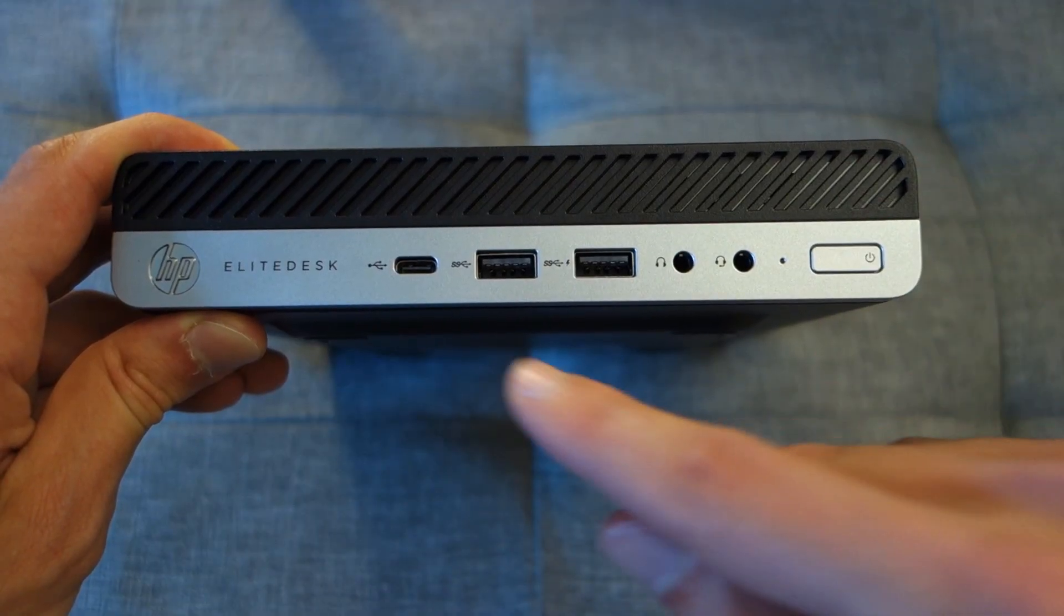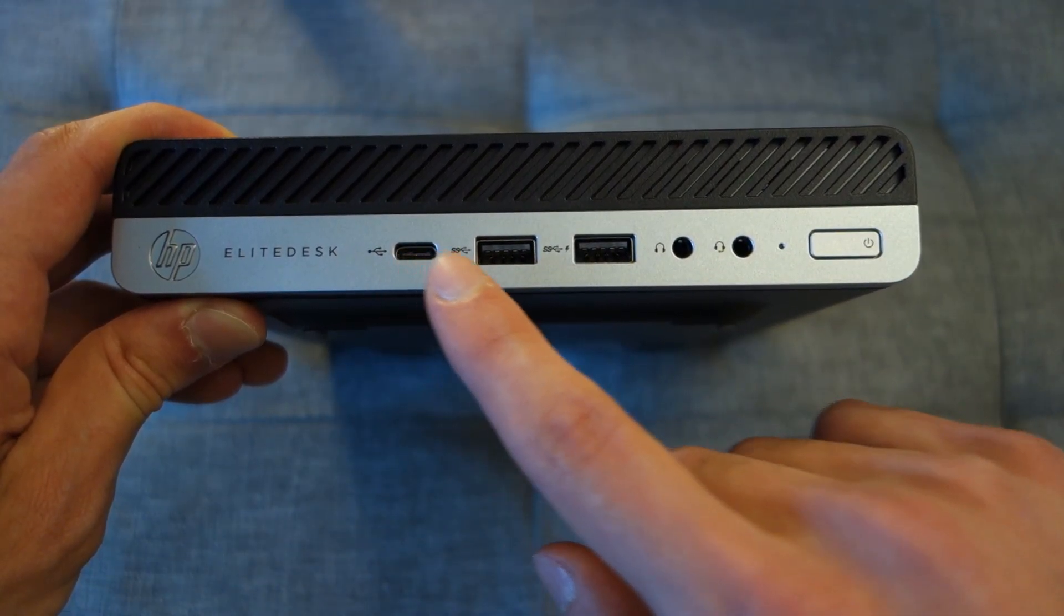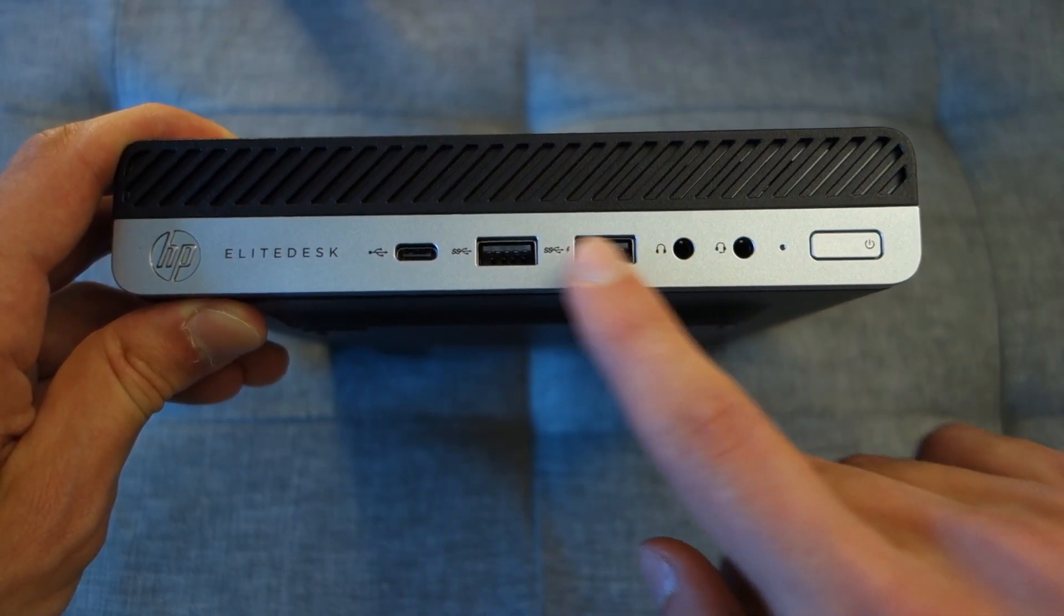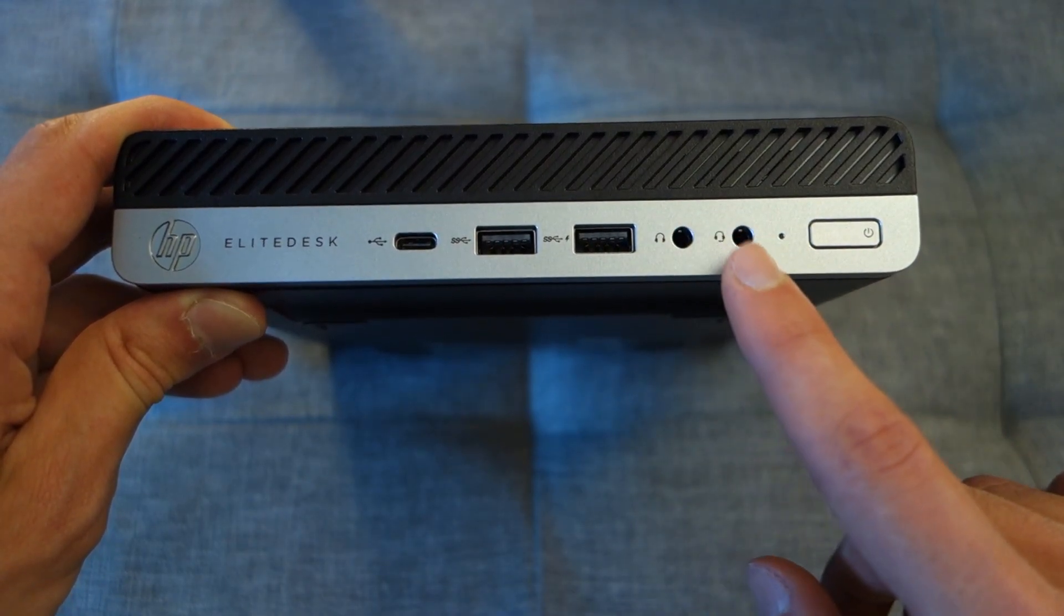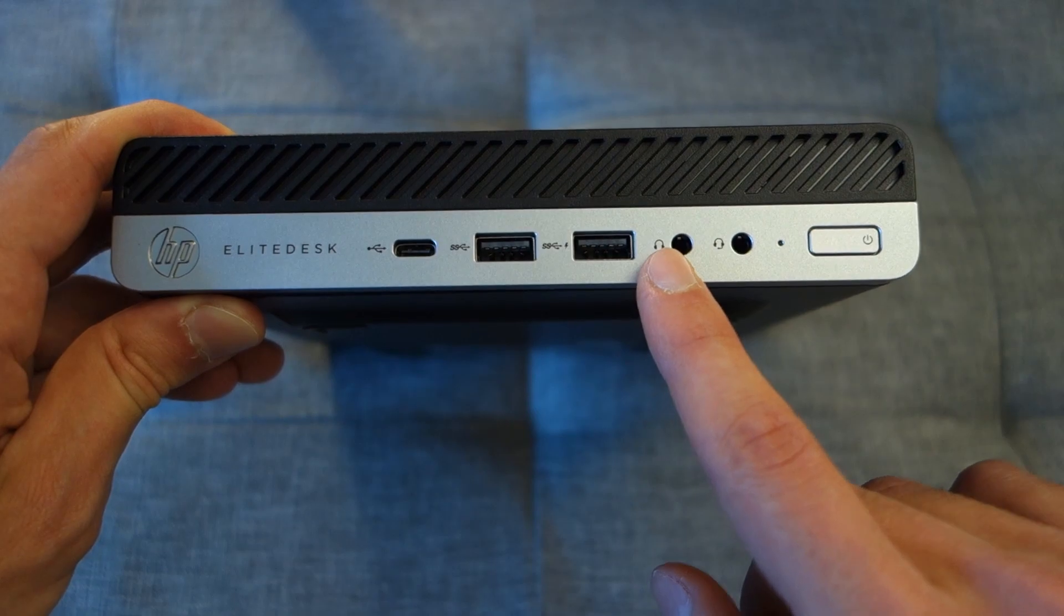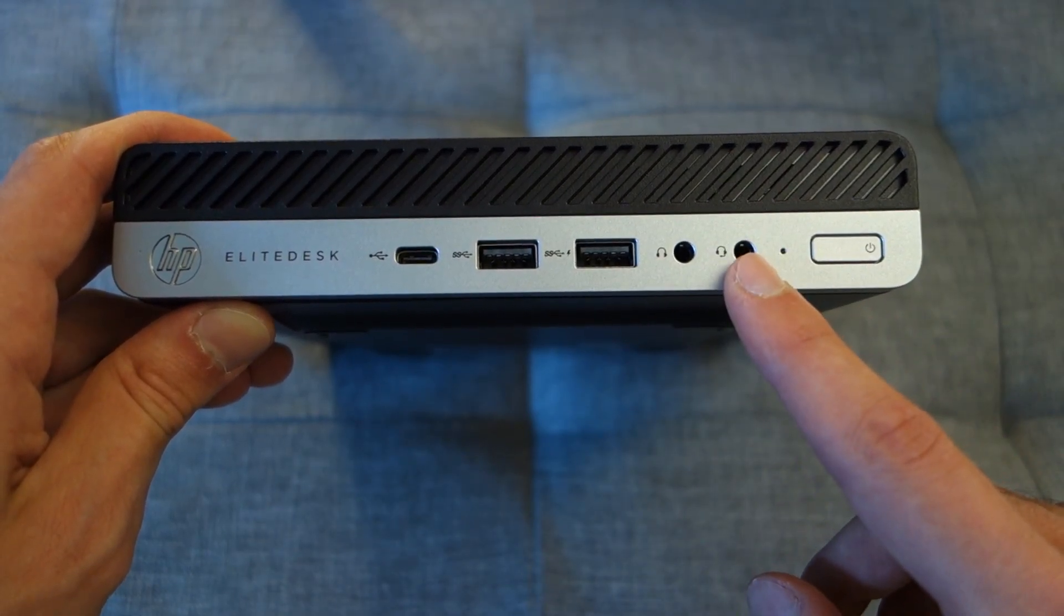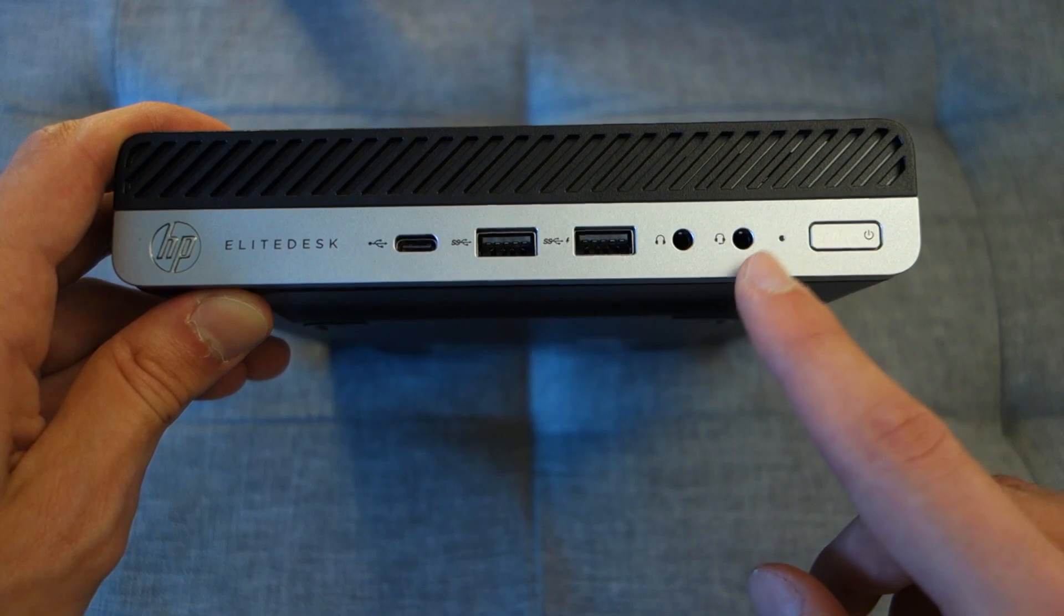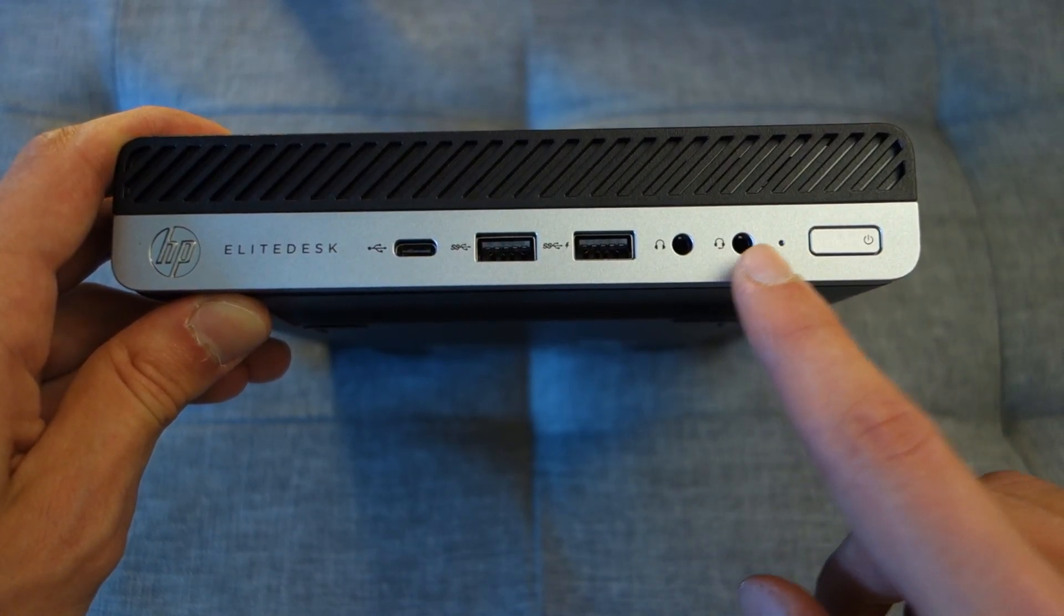Now in terms of ports at the front, you've got a USB Type-C and two USB Type-A ports, which is nice to see. You've also got two 3.5 millimeter jacks, one of which is a normal headphone jack whilst the other one can be combined with a microphone input, so therefore if you've got the appropriate connection you can also use it as a headset.